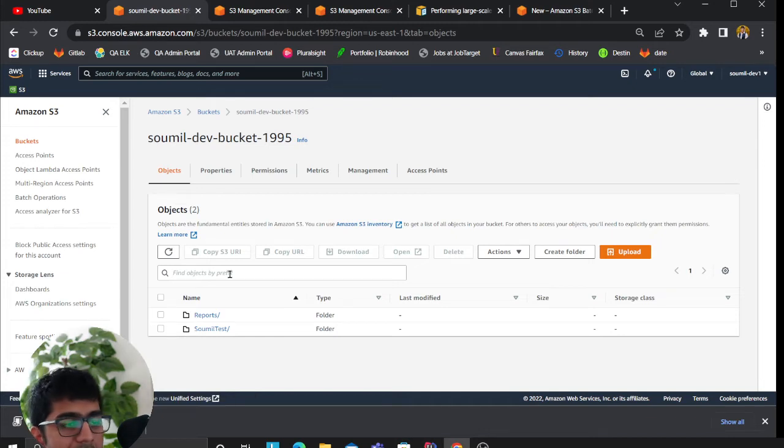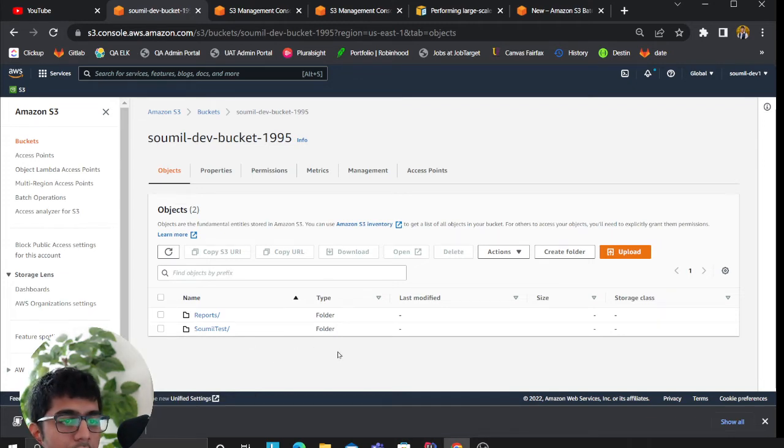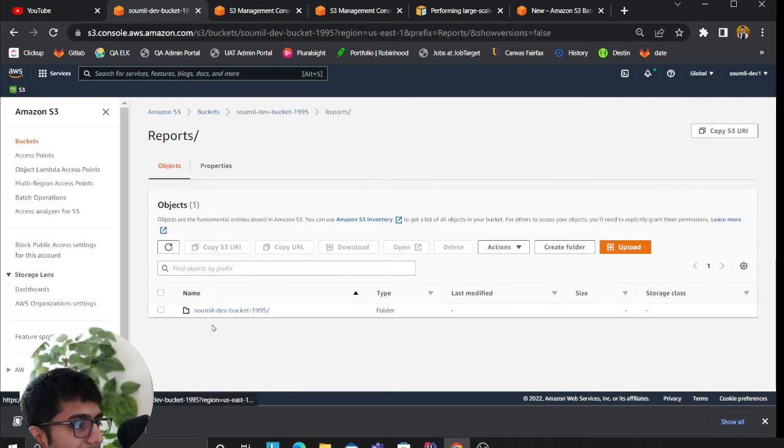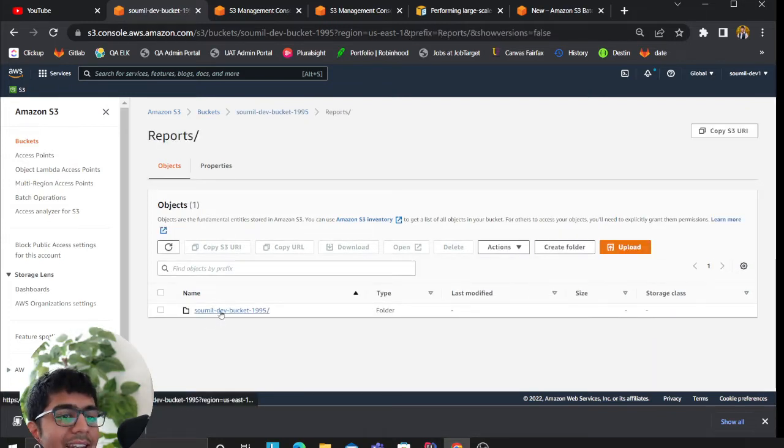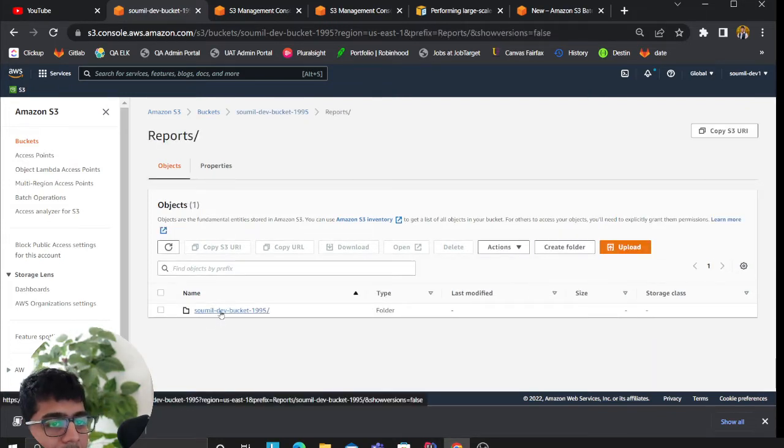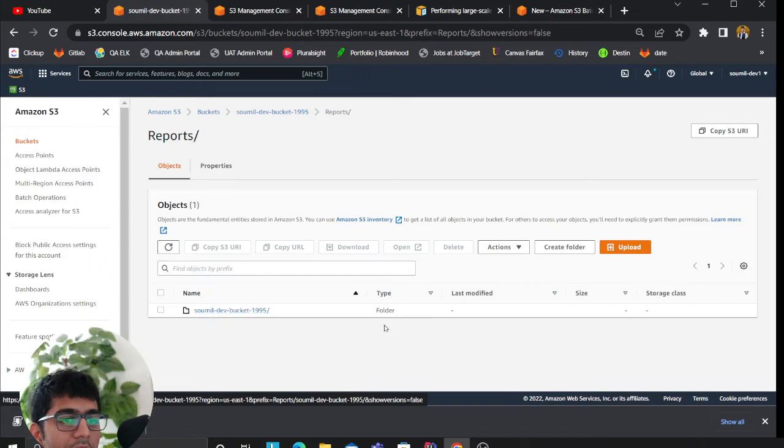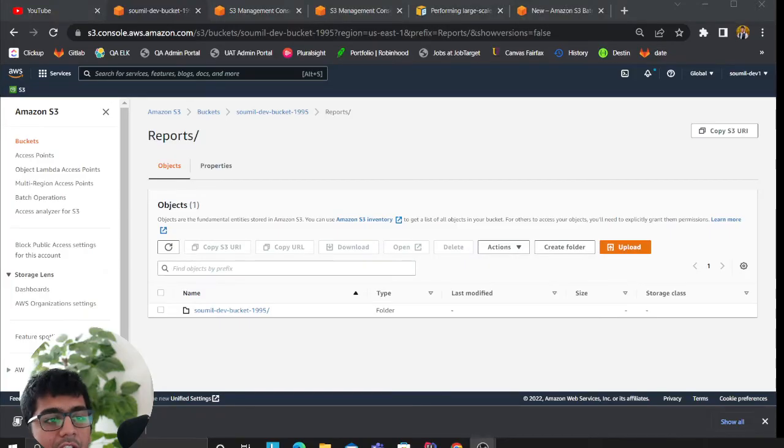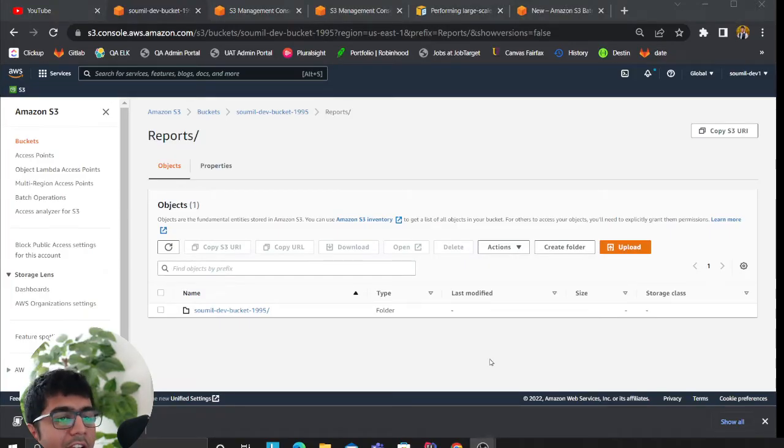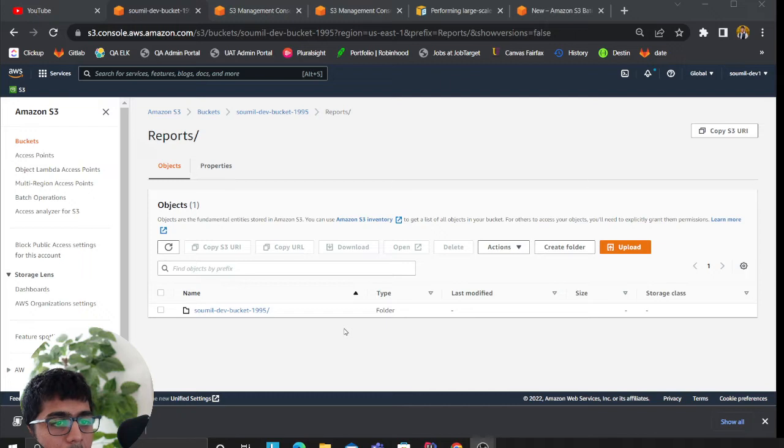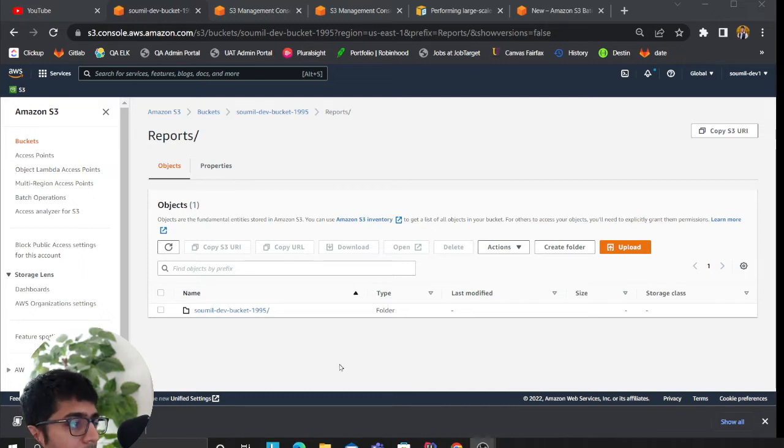Do remember that inventory jobs can take up to 24 hours. So if you create a job right now, you're not going to see these files immediately. You will see it the next day. And there is no way that you can trigger it manually. I have done the research and you can't do it.